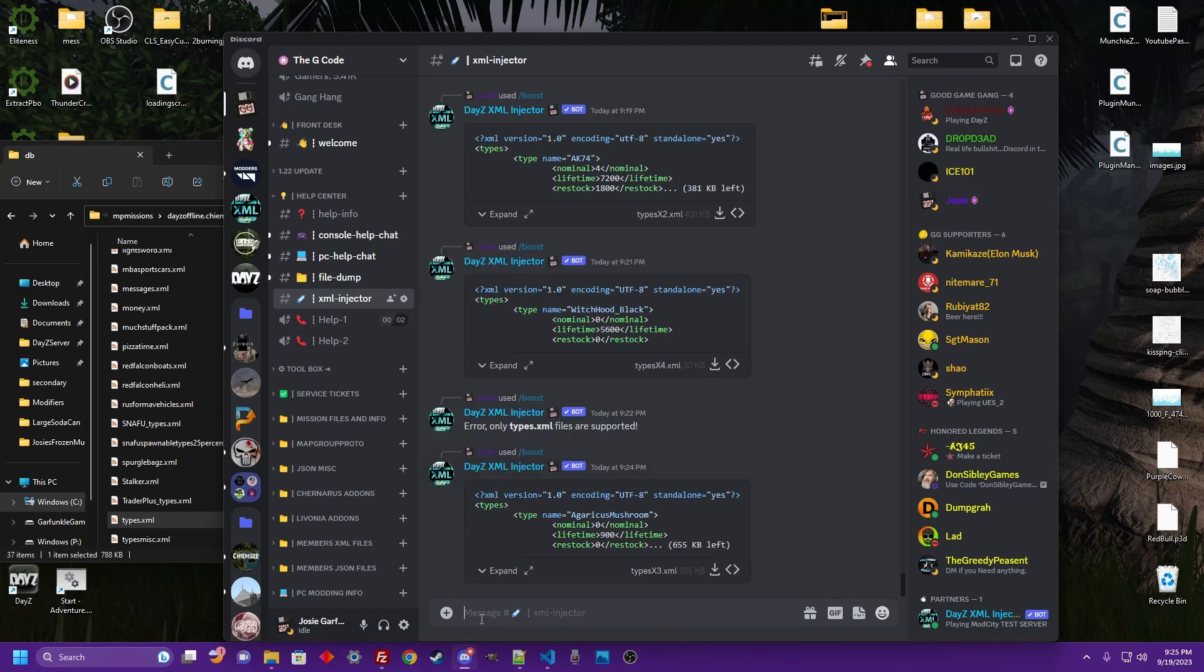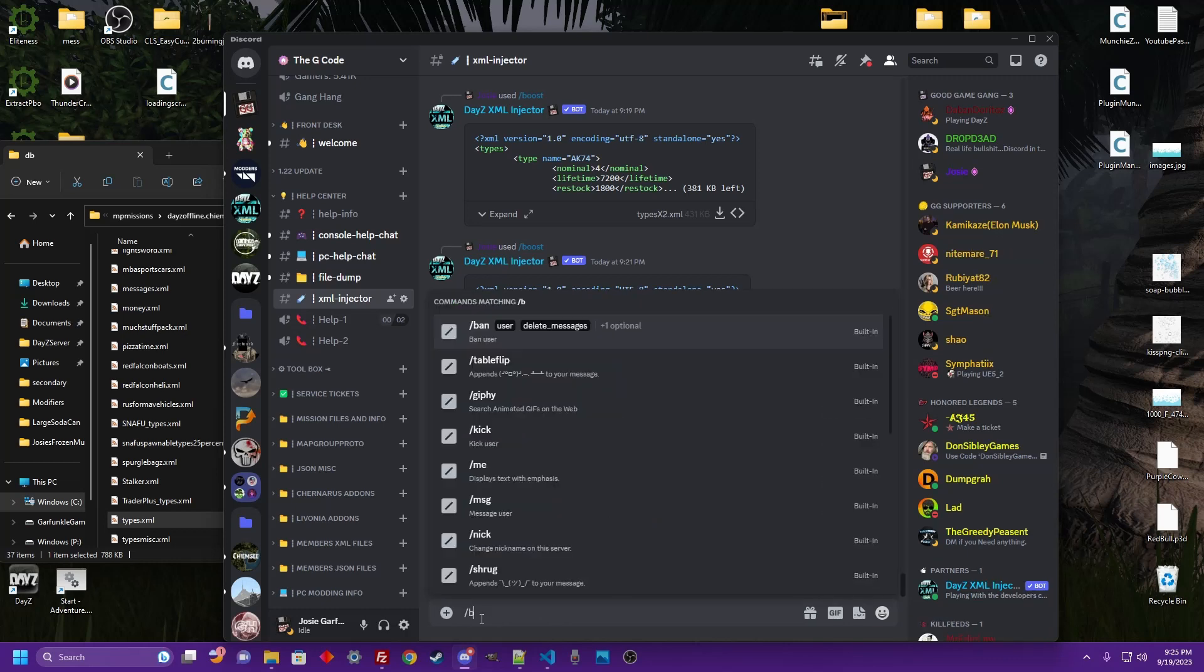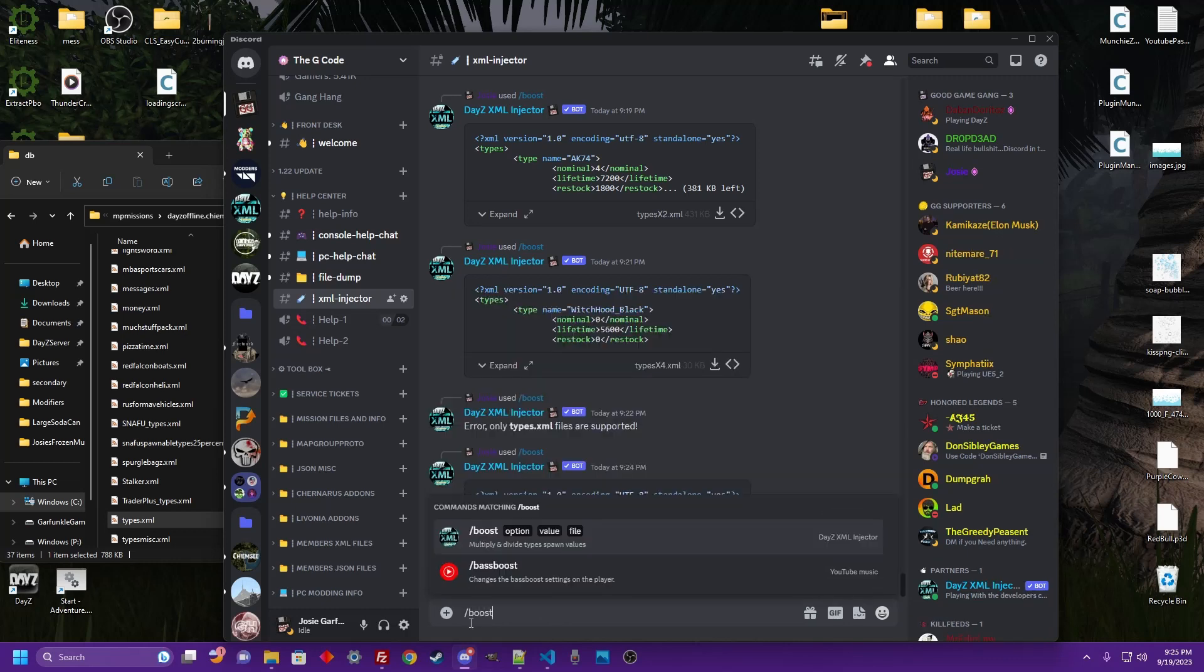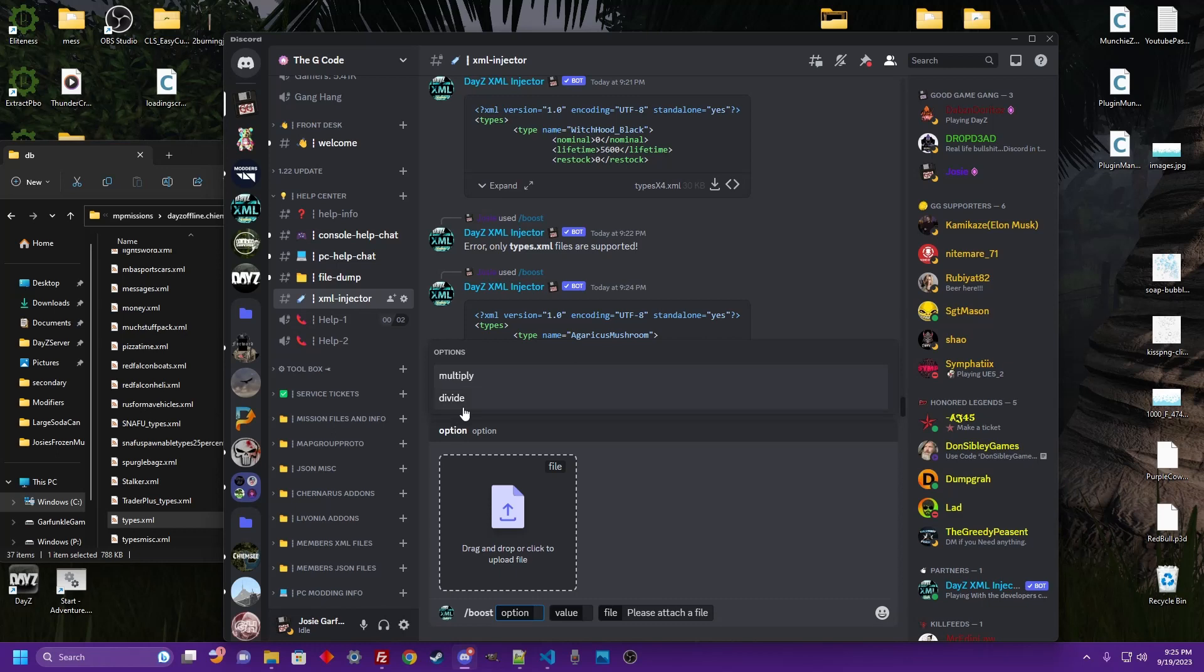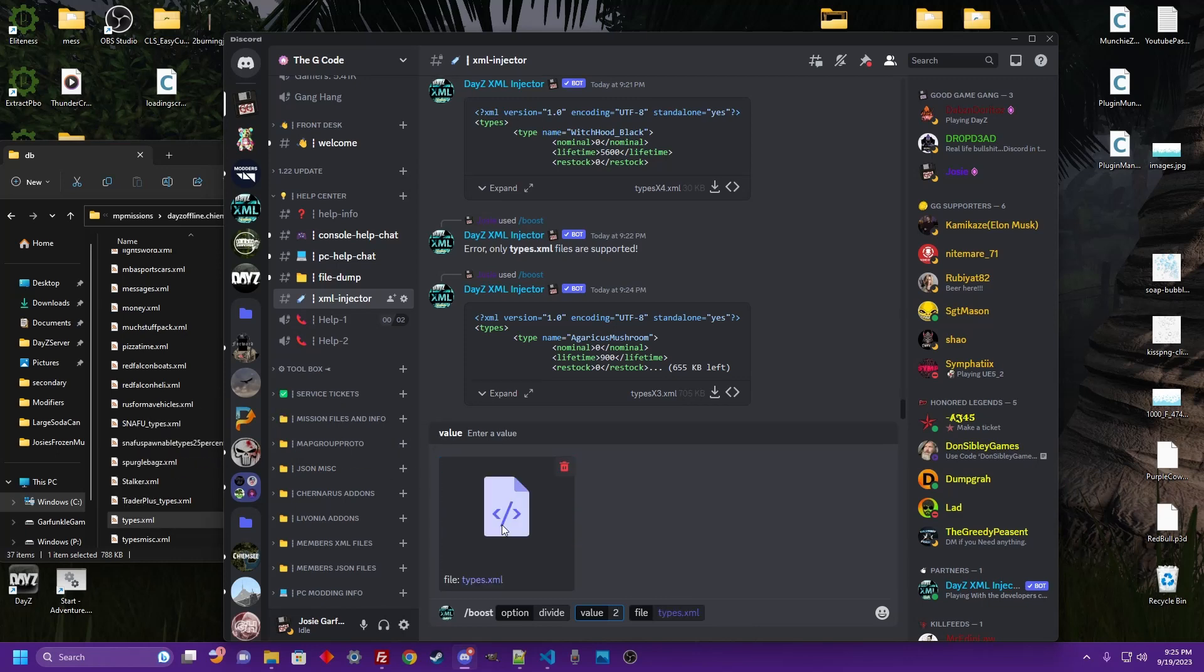And that's, let's do another one. Let's divide. Alright, so we want boost, divide by two, and then we're going to put the same file in there.